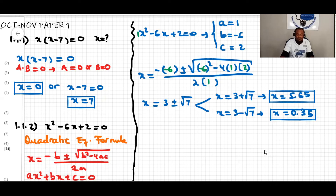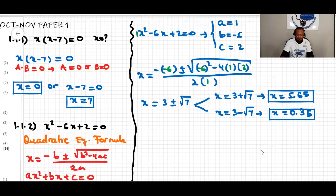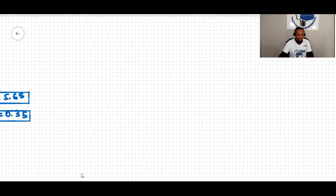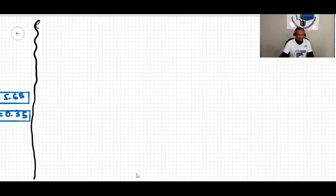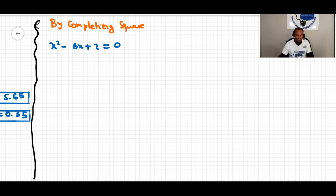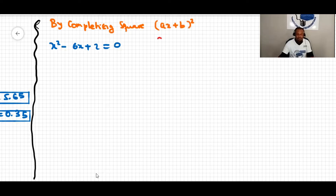Someone else can solve the same problem by completing the square. Completing the square means we write it in the form (x plus b) squared. We find the c value by making c equal to (b over 2) squared. This is possible only when a has the value of one.